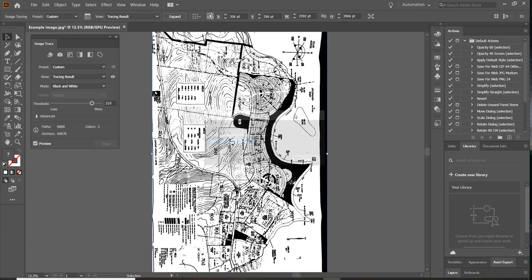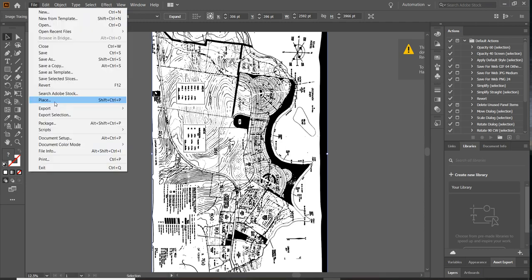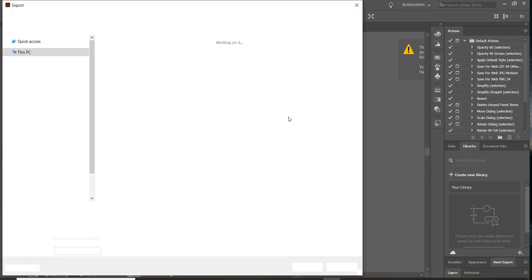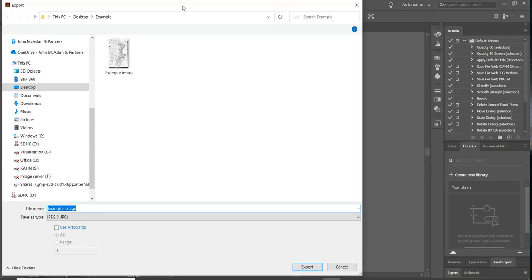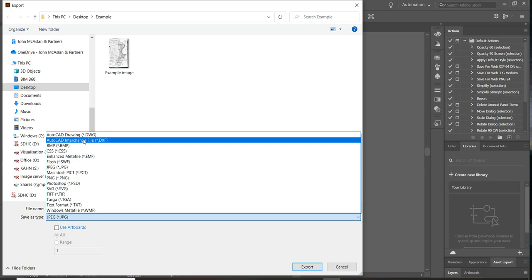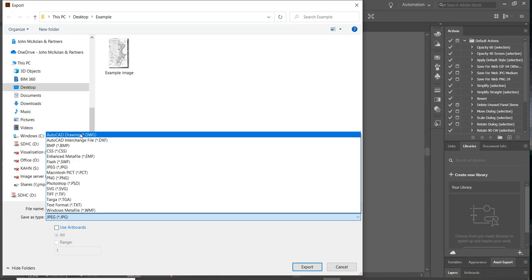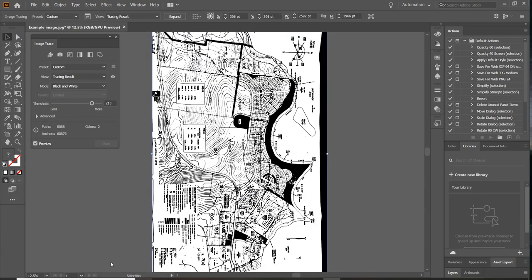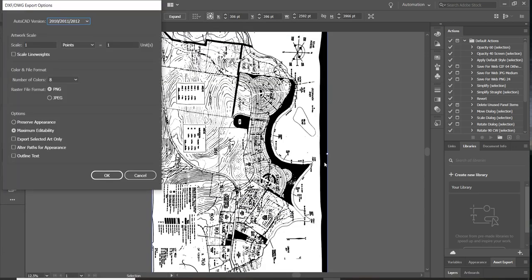Next step I'm going to do is File, Export, Export As. And this is where we get the choice of exporting as a DWG. I'm going to save that as Example Image 2. Export. OK.